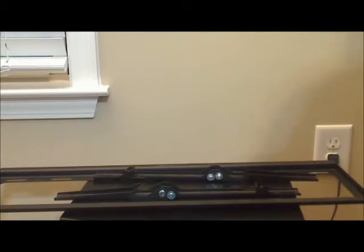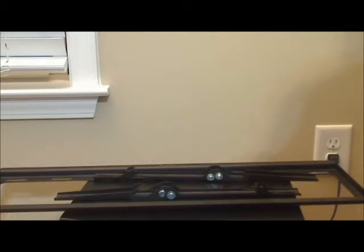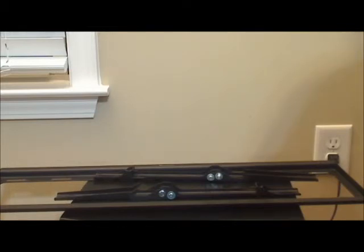Installation is not really any different than the fixed wall mounts. Just make sure you follow directions, try to mount these in wall studs since this is going to be used for most likely a really large television. And make sure that the mount is level.